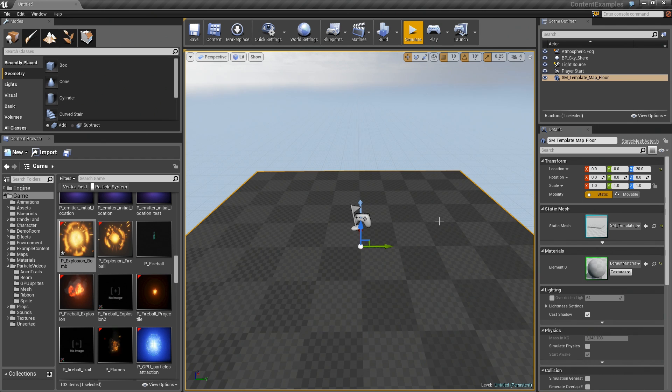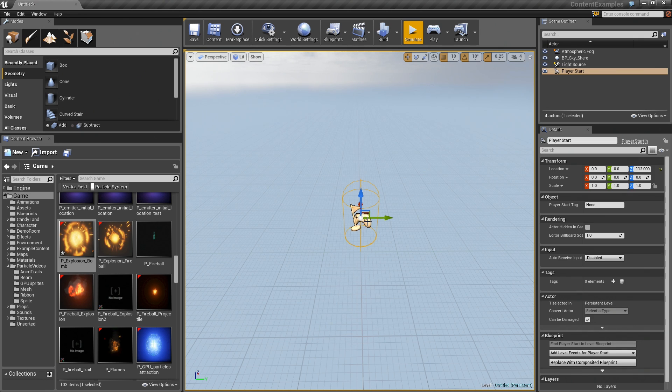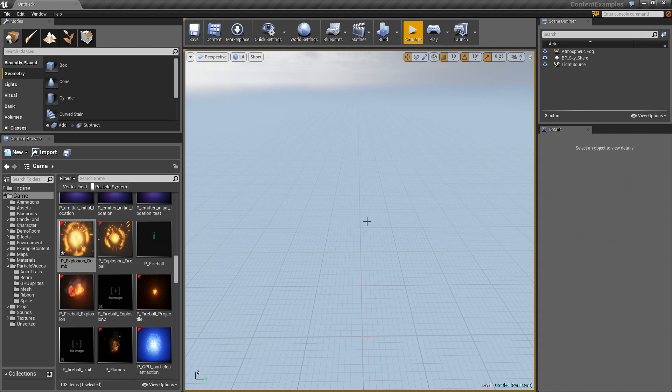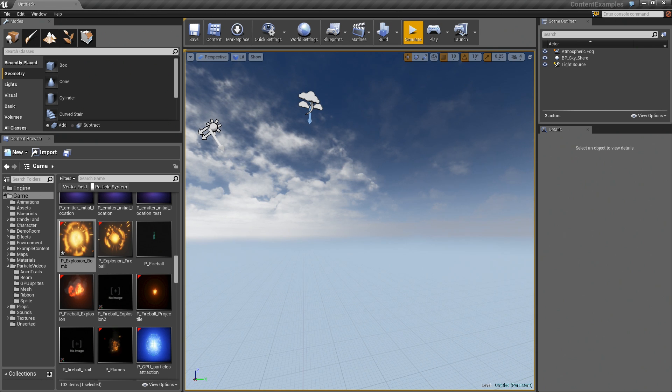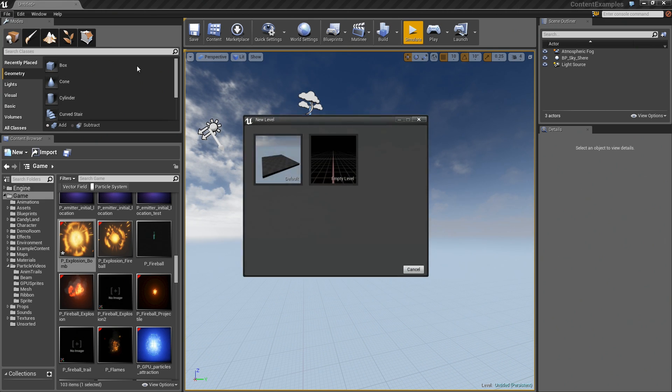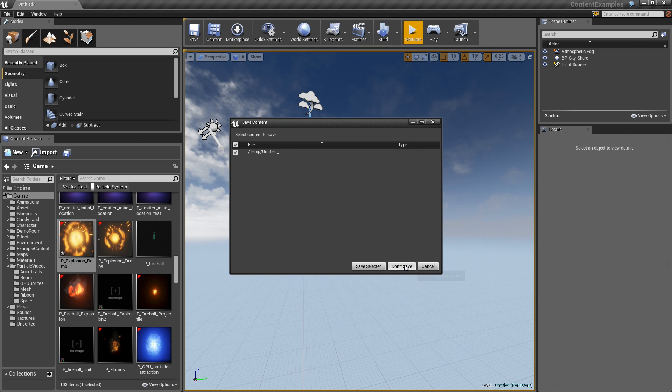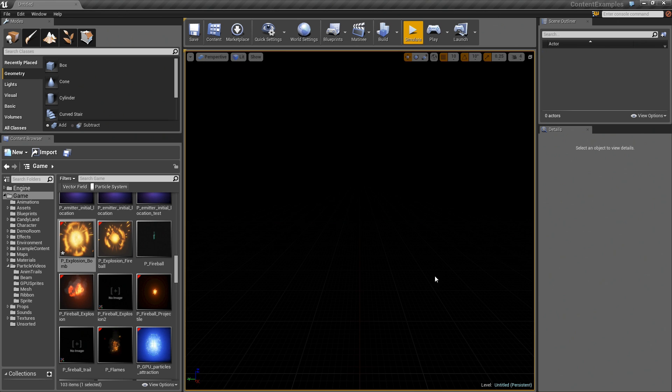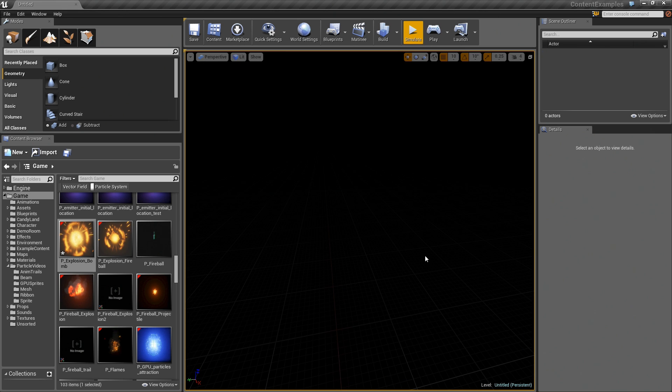Let's delete the floor plane. We don't really need that. I technically don't need a player start either. Let's kill that. I can always add another one later if I want to. I don't need much of anything. In fact, let's do this. Let's go to File, New Level. Let's do Empty Level. It will probably be much easier. I won't even save this. Nice, empty, open area of nothingness.